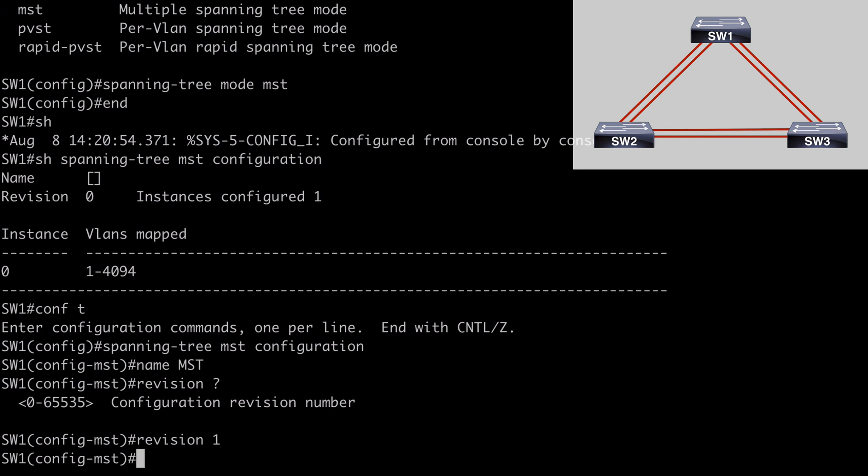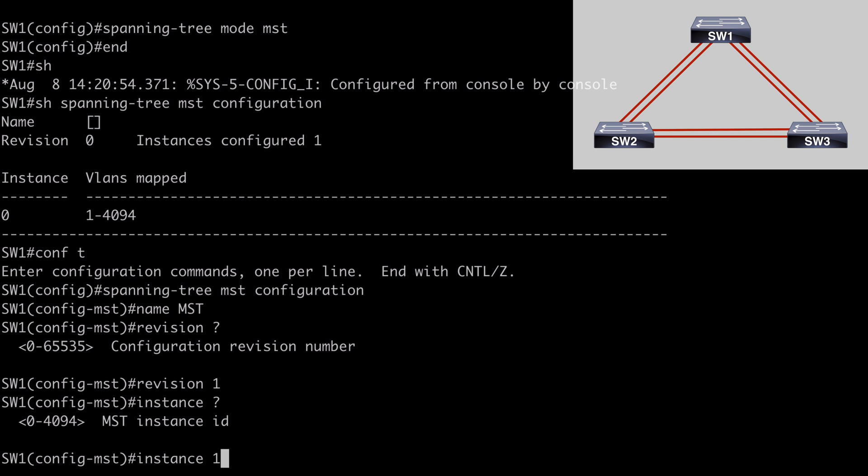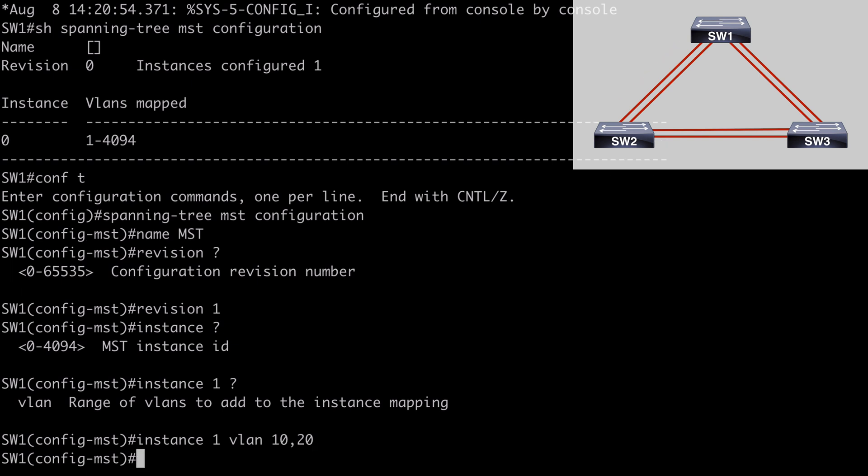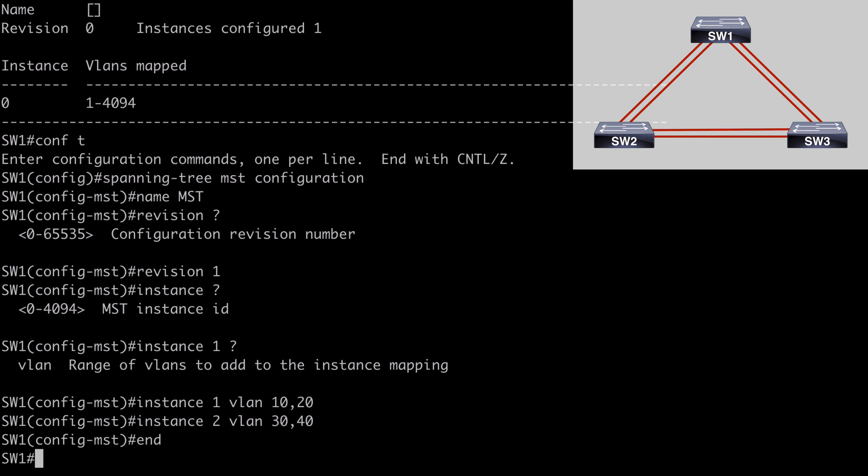We can set the revision number by using the revision keyword, followed by a number zero through 65,535. I always just start with one. So I'll do that. And now we can map VLANs to our instances. So let's say instance. If we look at contextual help, we can give this an ID of zero through 4094. Zero is already the default. So I'm just going to call this instance one. And we can assign now VLANs. So let's say VLAN followed by the numbers that we want to assign to this instance, which of course for me are VLANs 10 and 20. Very simple to do. Let's create instance two now. And let's assign our other two VLANs, VLAN 30 and 40, to that instance.